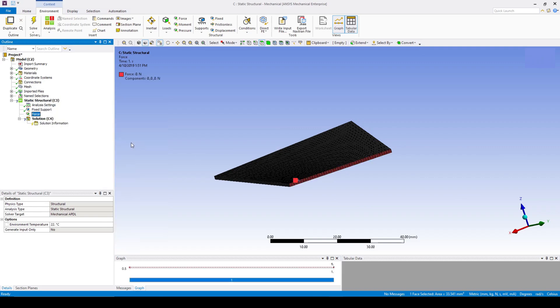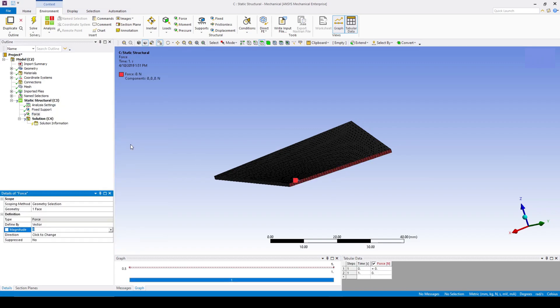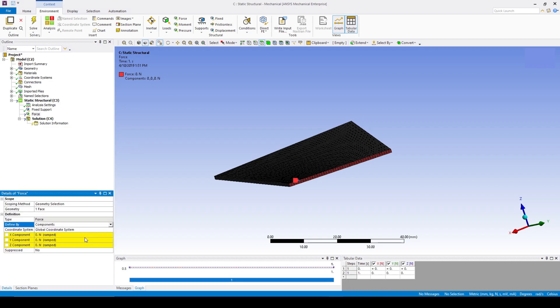Add a force to the tip cord surface. Change to components and define the force to be negative 5 newtons in the Z direction.